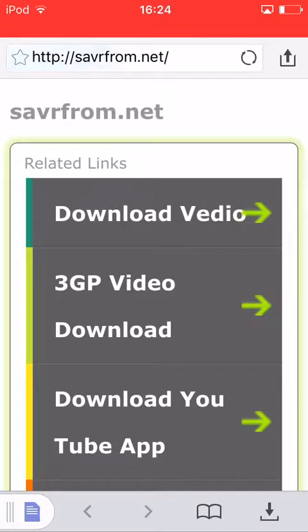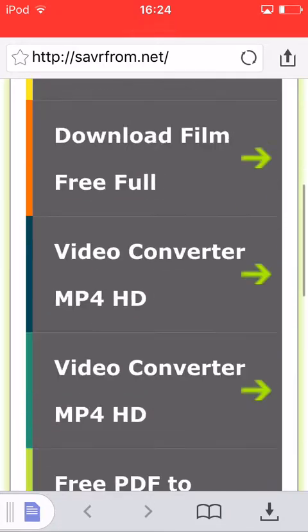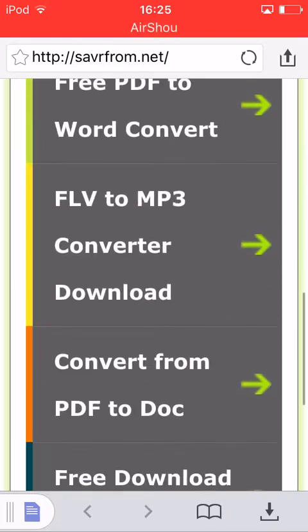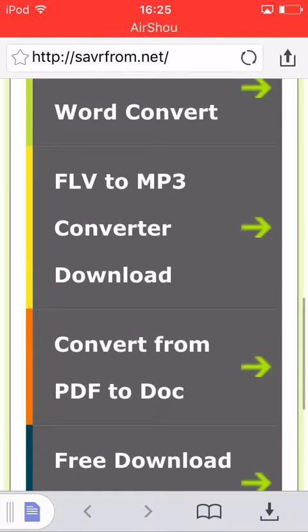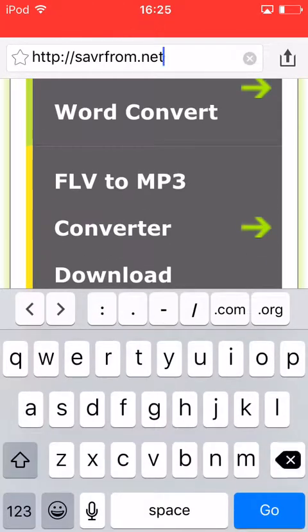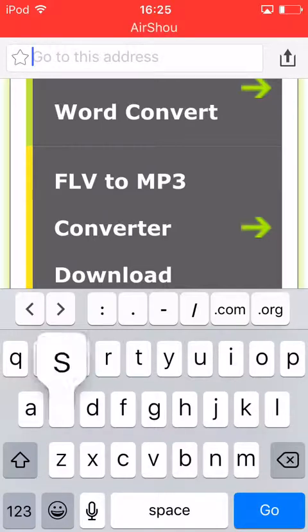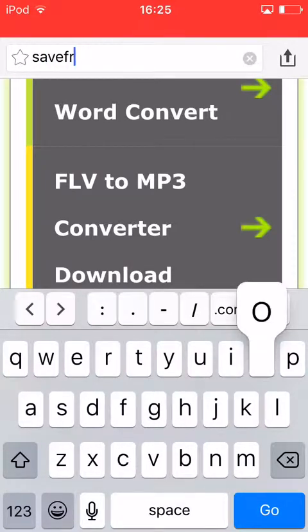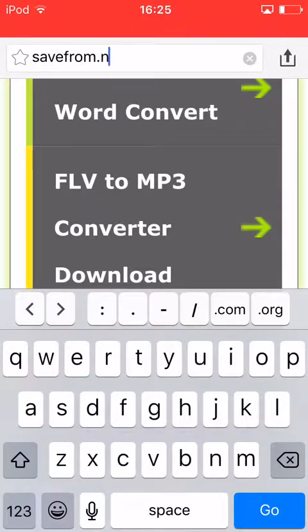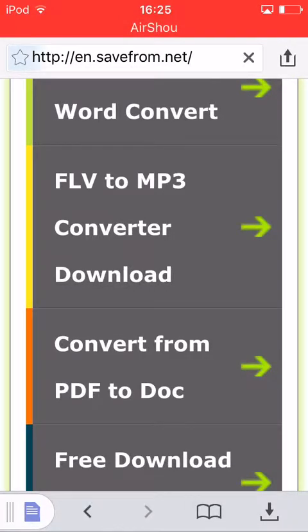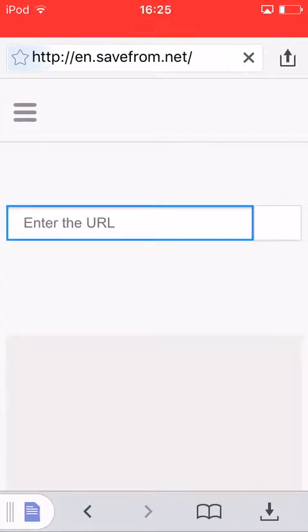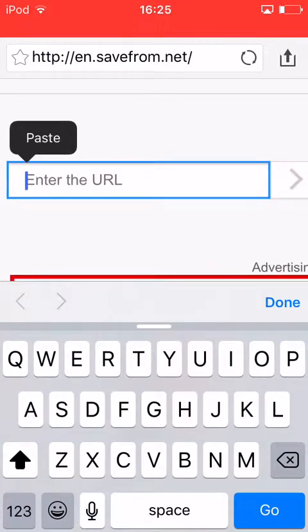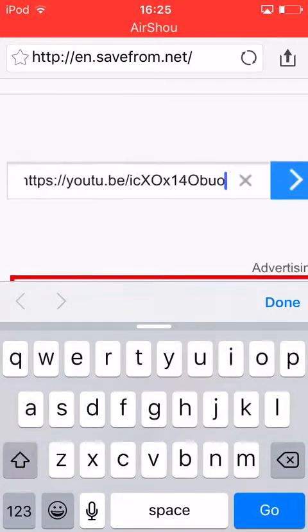Sometimes it might come up with an error — make sure your spelling is correct. Type savefrom.net and it should come up with the site.